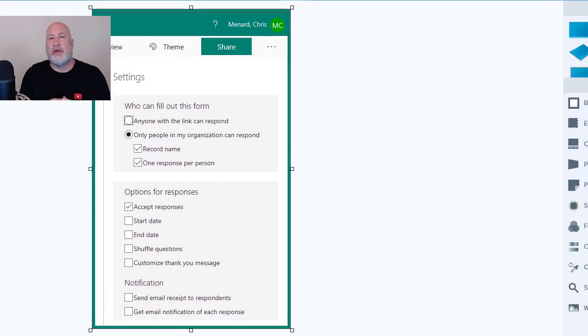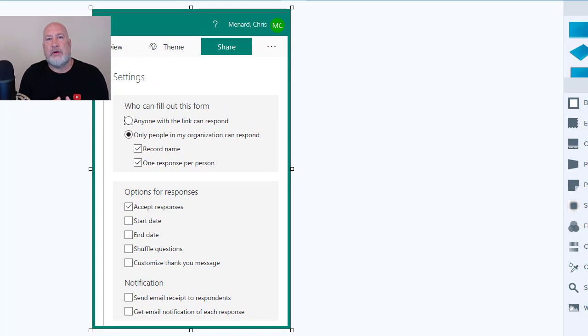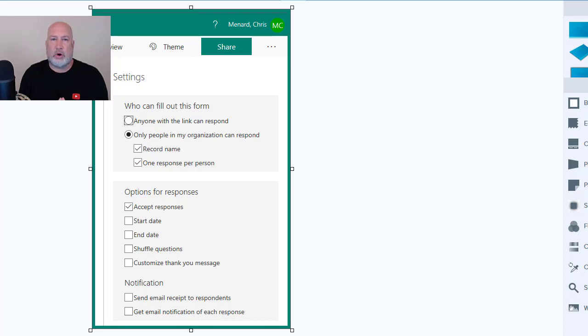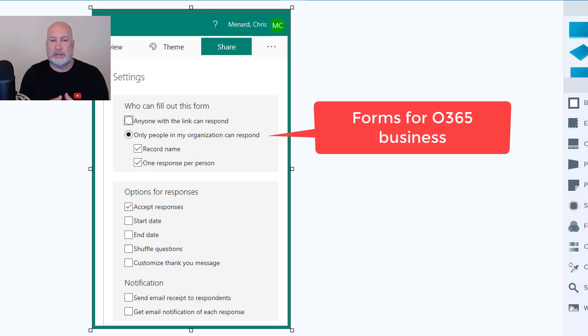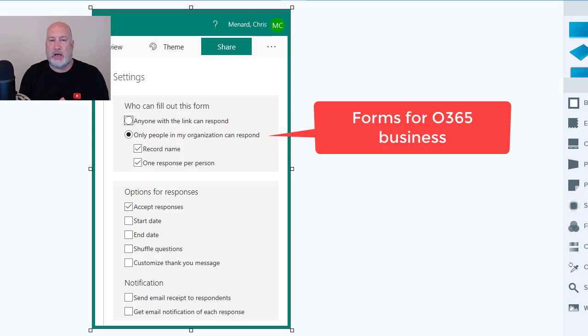All right, I pulled that up. Here is a sample of Microsoft Office. If you're an Office 365 business client, it says who can fill out this form. So you don't get this with the free account and you don't get this with Office 365 home because it's for business people.